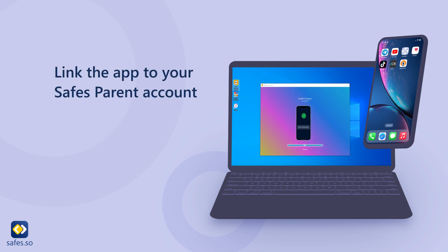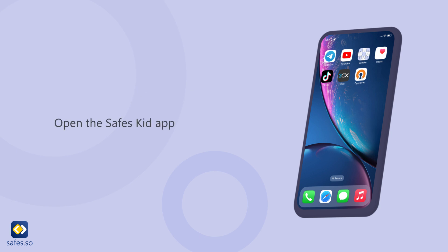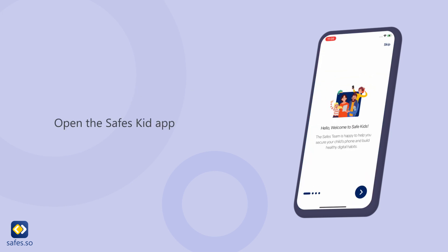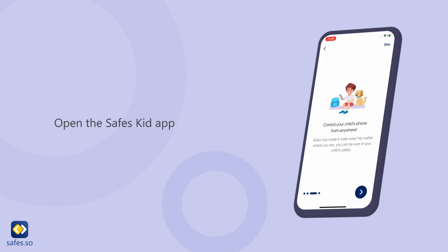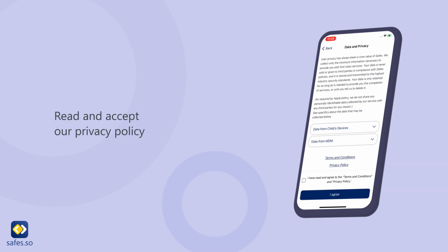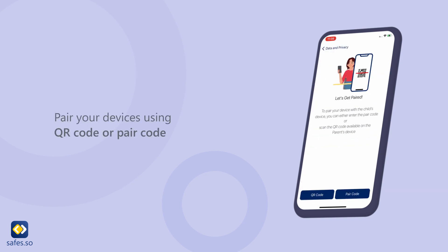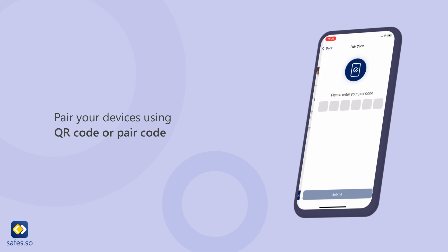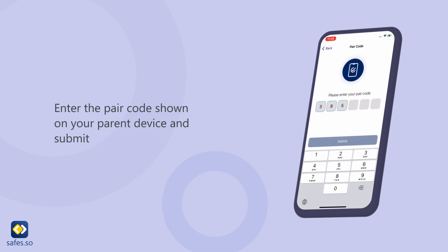Link the app to your Safes parent account. Open the Safes Kit app and read and accept the privacy policy. Pair your devices using the QR code or pair code. Enter the pair code shown on your parent device and submit.